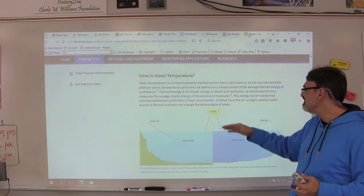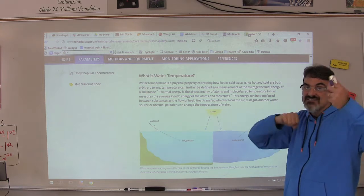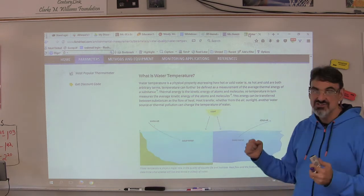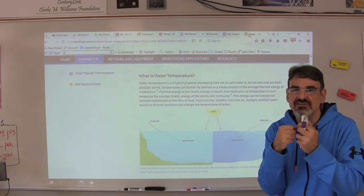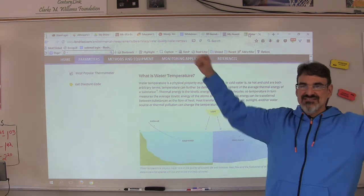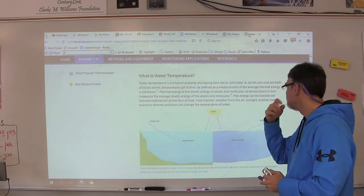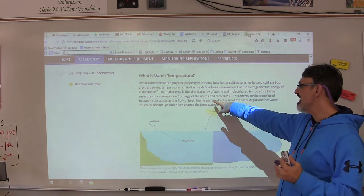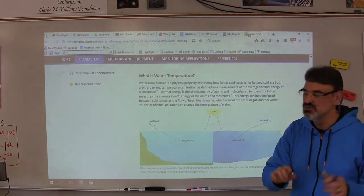Thermal energy is the amount of kinetic energy in the atoms and molecules — how fast they're moving and how far apart they are. Solids are slower moving and closer together, liquids are faster moving and farther apart, and gases are the fastest moving and farthest apart. So temperature measures the average kinetic energy of the atoms and molecules.